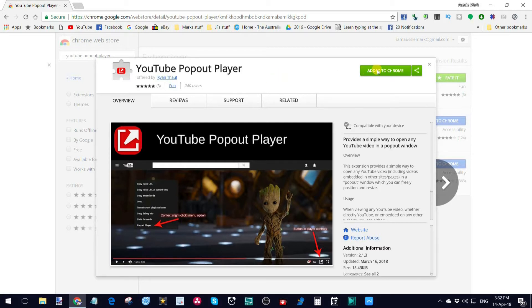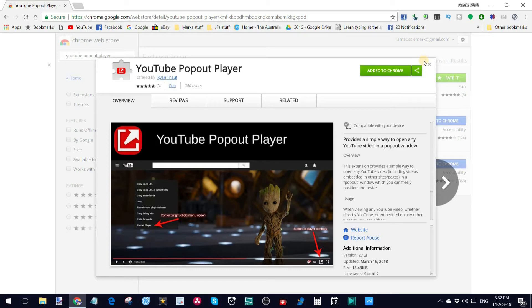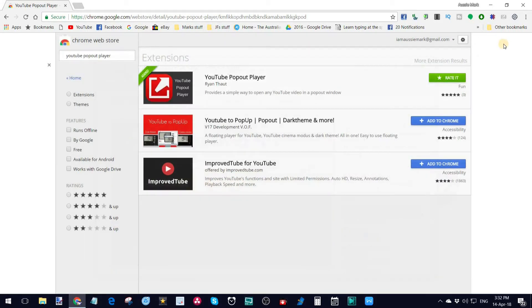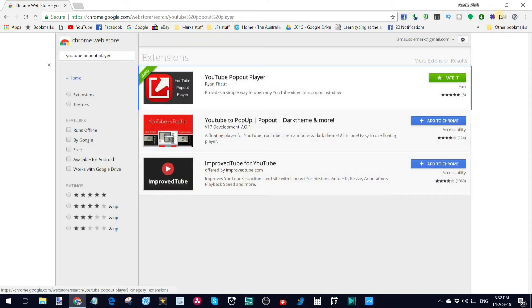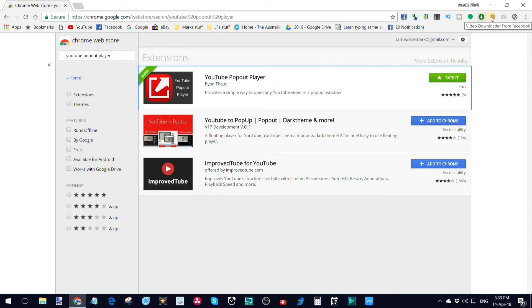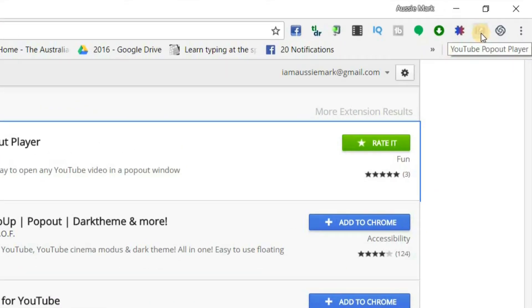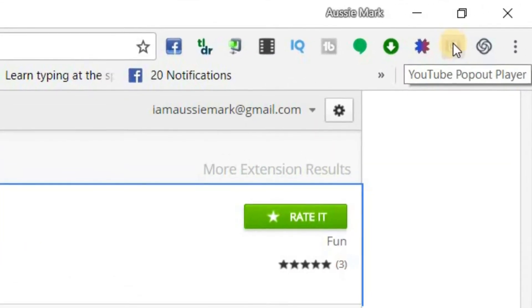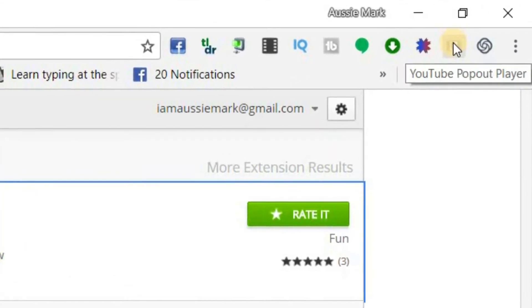I've added it to Chrome already, so I don't need to click on this button. This would say Add to Chrome and you just click on it, and what it does is it creates an extension button up in the corner. The one we're looking at here, this one here, YouTube Pop-Out Player.